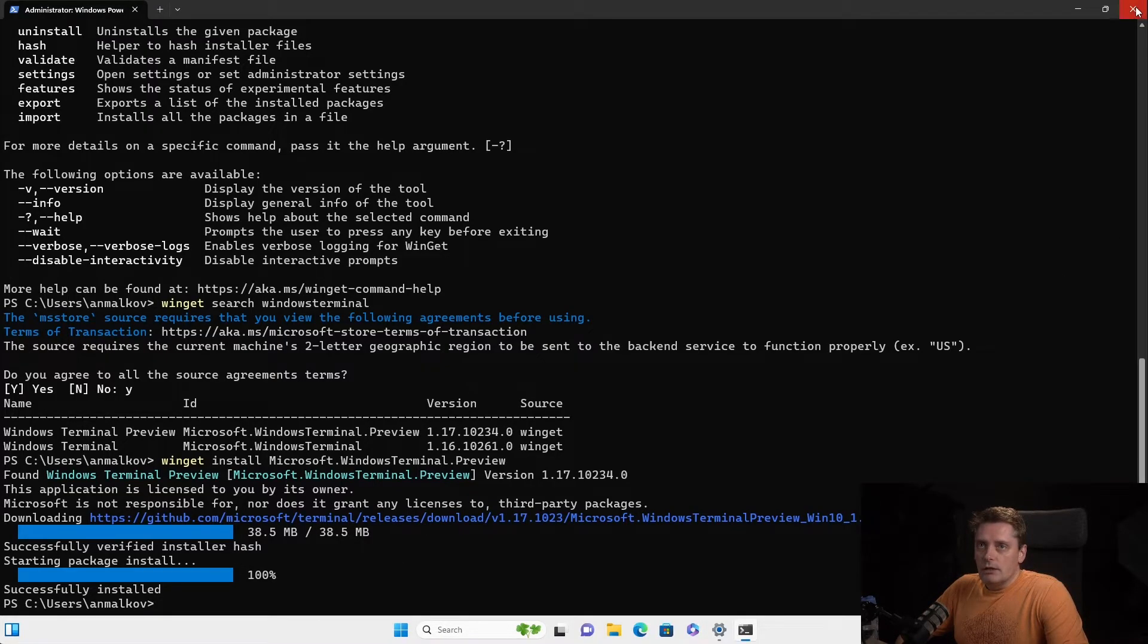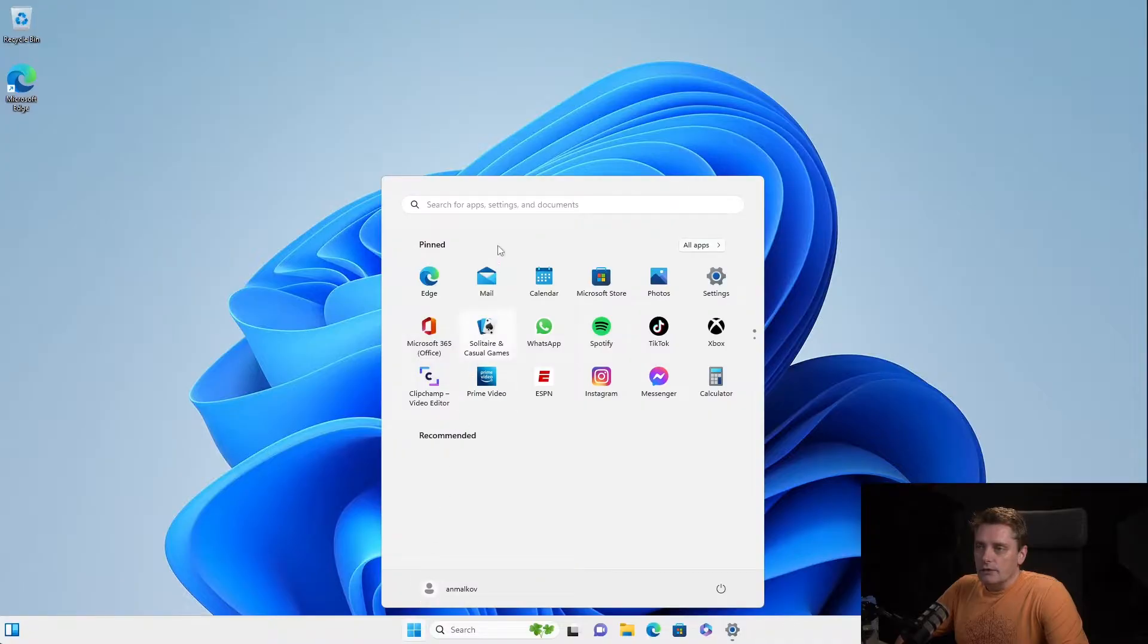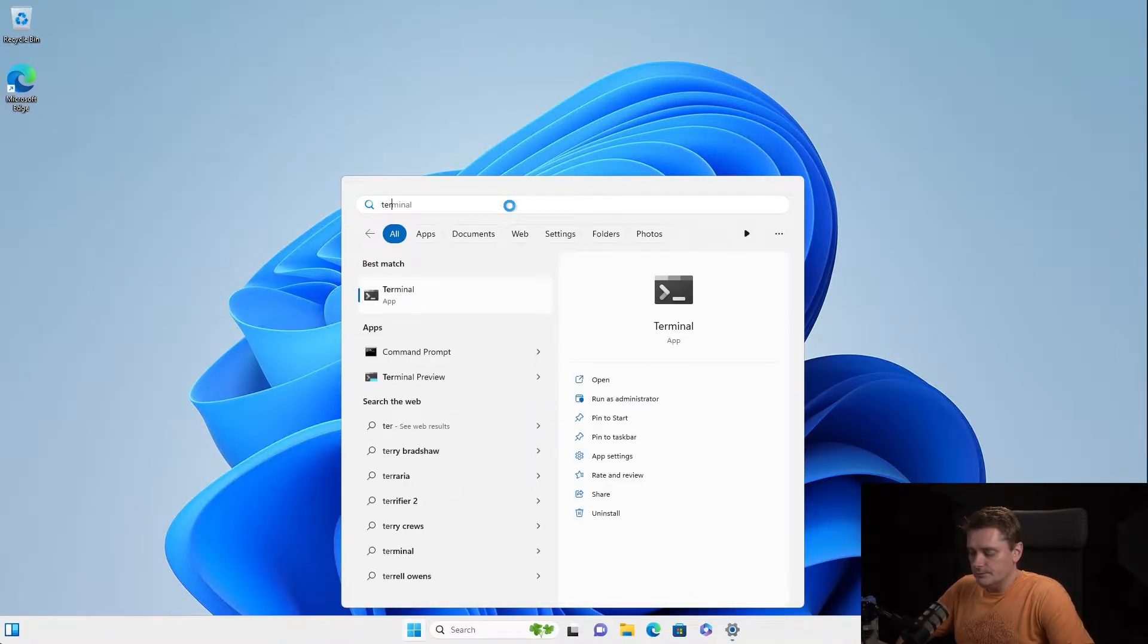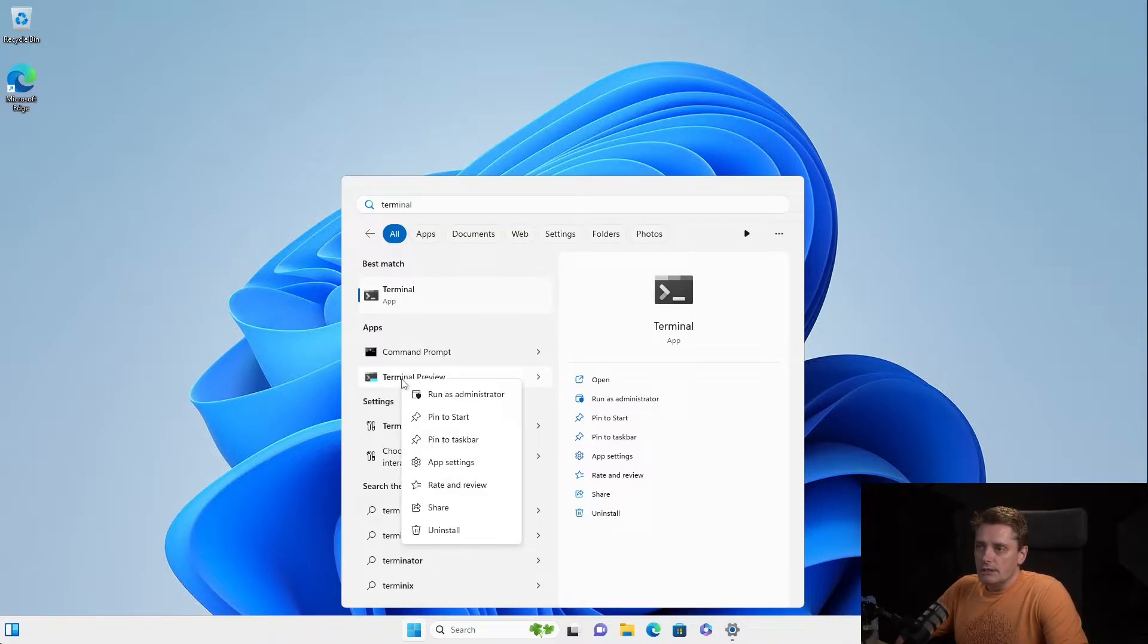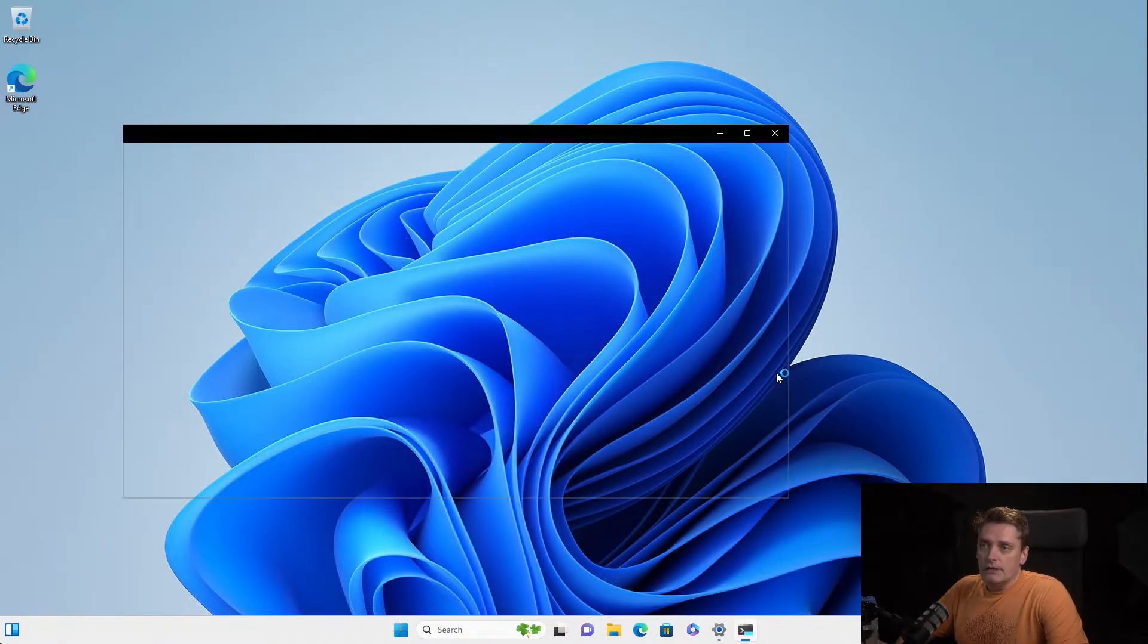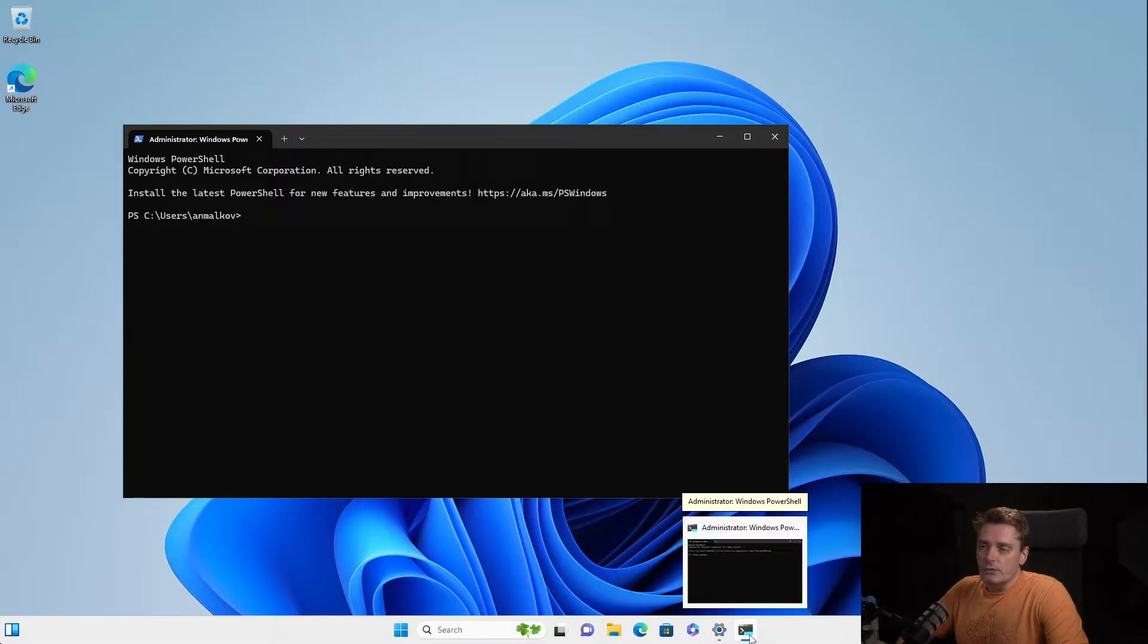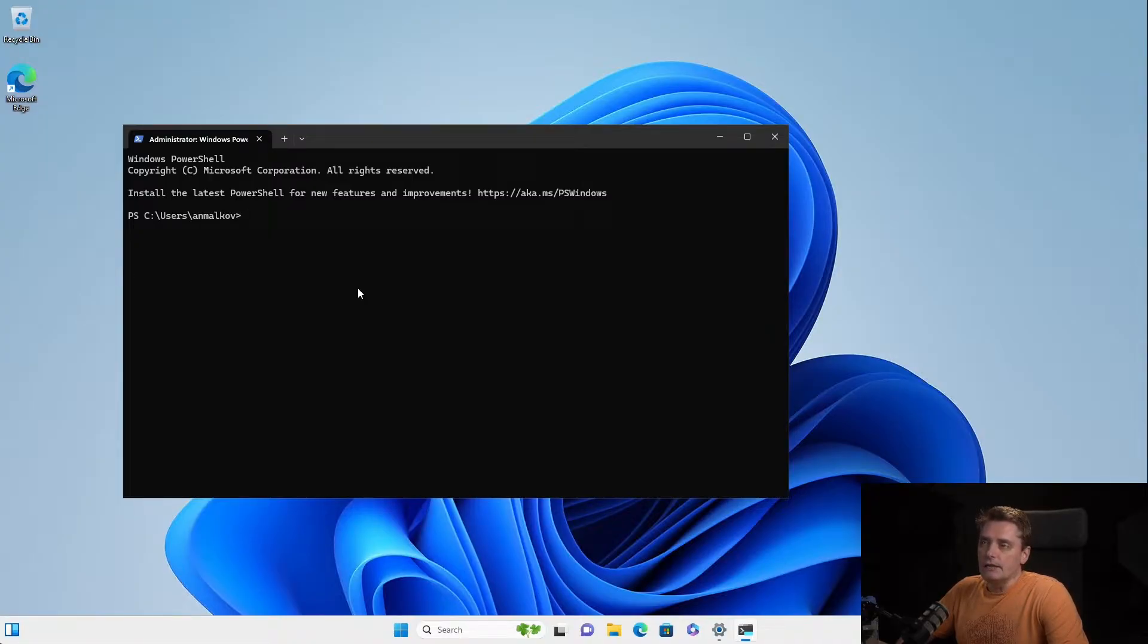So right now we can close the Terminal. And again, click on Start button and search for Terminal. And now we see we have Terminal Preview, which I immediately pin to Taskbar. So this is the preview. And if I open it, you see there is an icon with small differences.